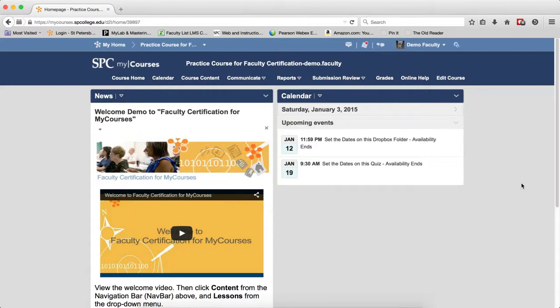The First Name column within the Enter Grades area is the default sorted column. You can sort on any column name to change this default sort.